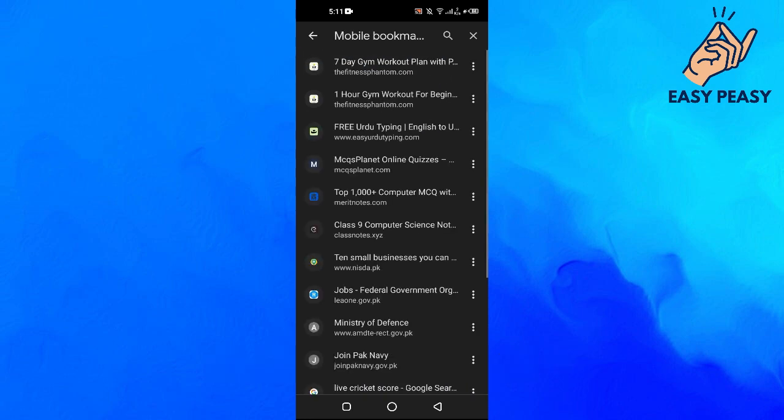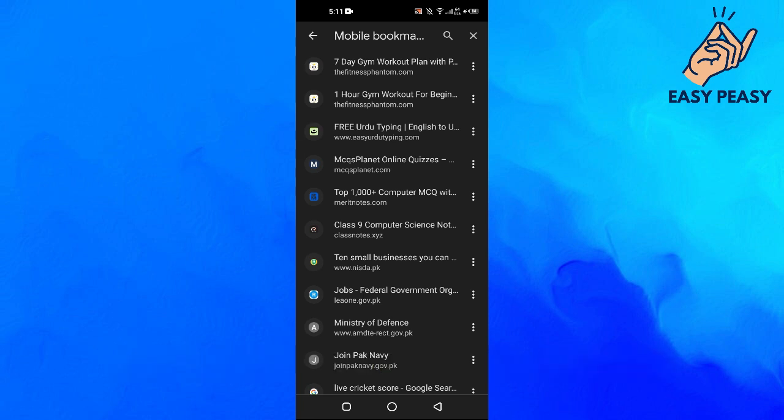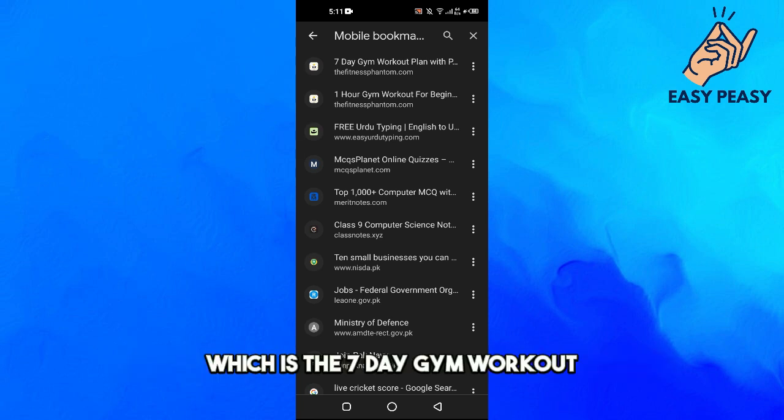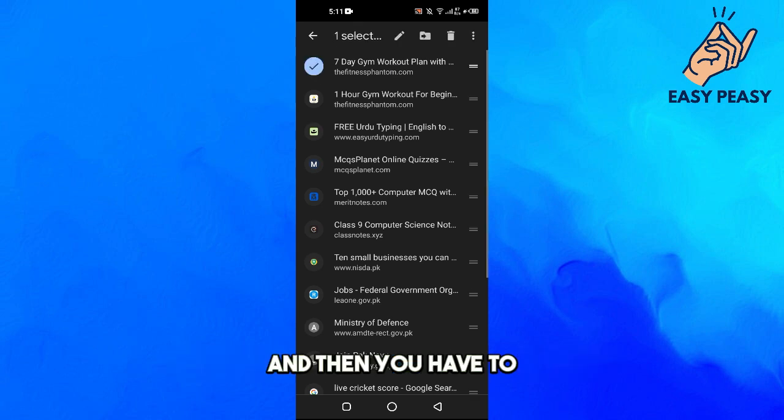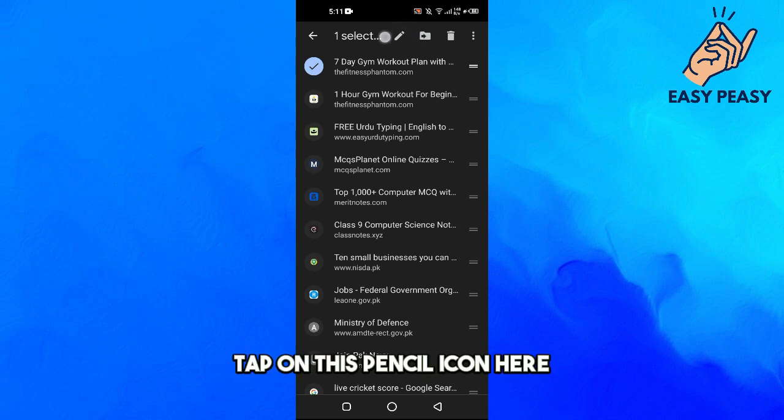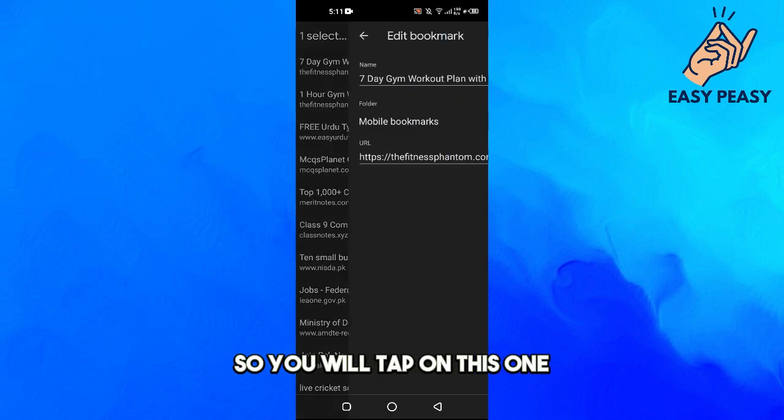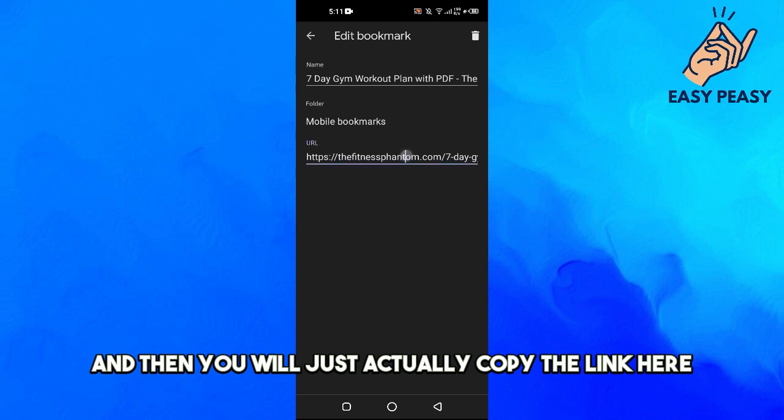So I will click on this one. Let's suppose that you actually want to share this bookmark which is the seven day gym workout. You will tap and hold this and then you have to tap on this pencil icon here.